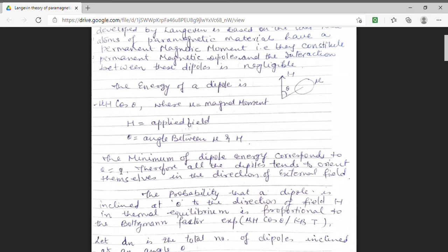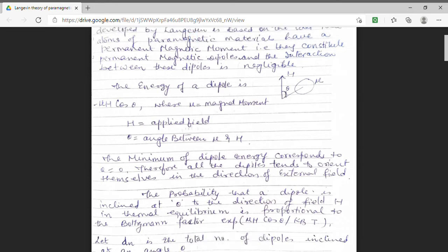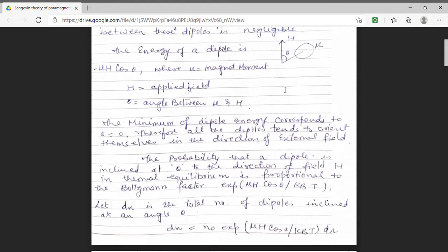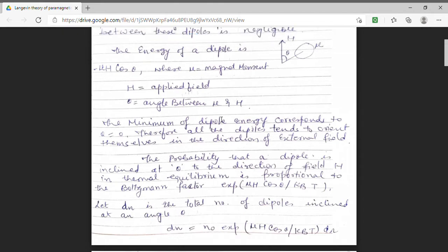That means all of the dipoles tend to orient themselves in the direction of the external applied magnetic field. Knowing the energy, we are finding the probability that a dipole is inclined at angle theta to the direction of the external applied field. This probability will be determined using the Boltzmann factor. The Boltzmann factor is exponential minus E upon kB T, where kB is the Boltzmann constant at a particular temperature T.